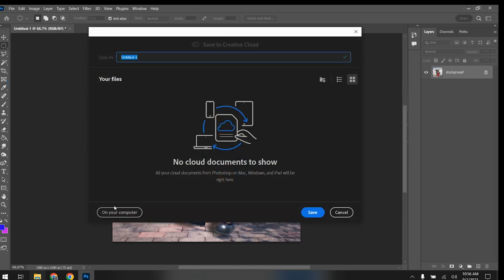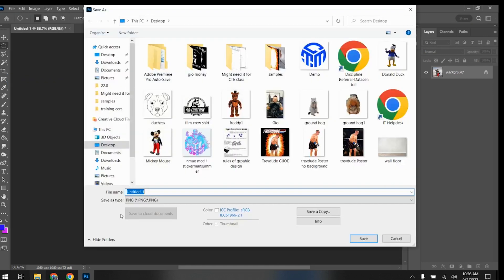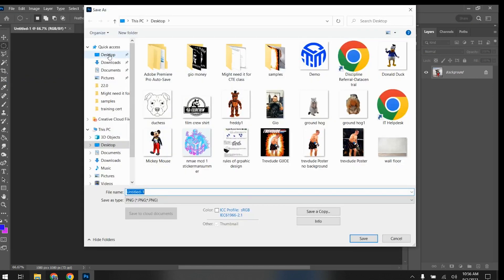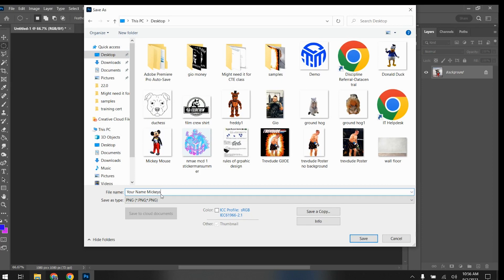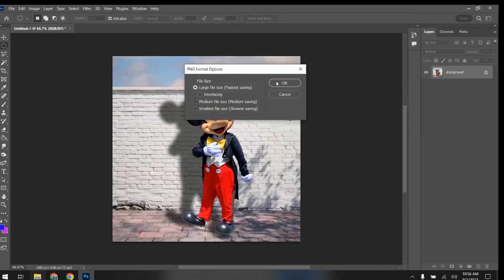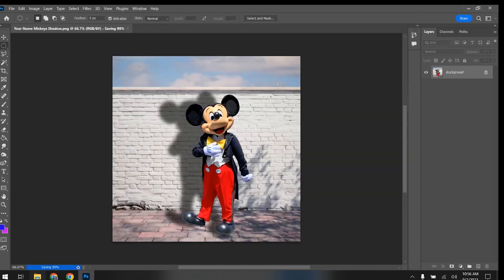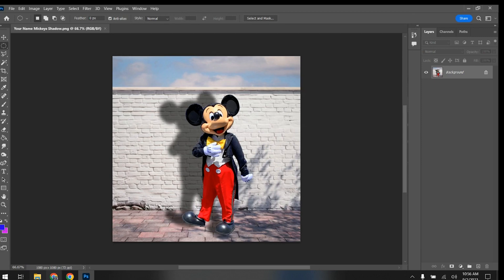Put your name and the title. Mickey's shadow. Remember you can't do asterisks or any special characters when you're naming them. I'm going to press save. Ta-da. I will also attach the selection tool demo that we did last week so you guys have that. Have a good one.